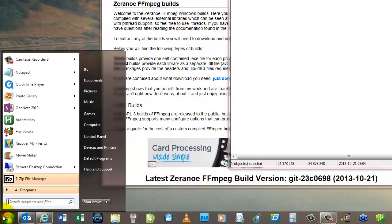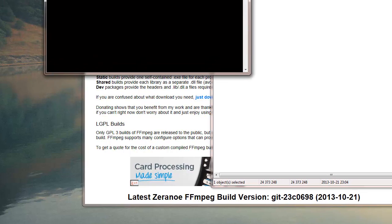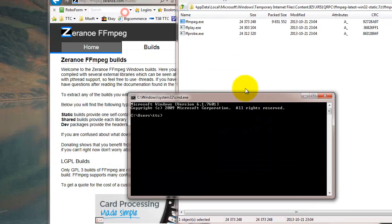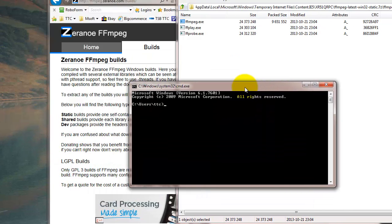So we need to start a command prompt, cmd, from the start button. And we need to navigate to the correct folder. Use cd, change directory, to go to the correct folder.